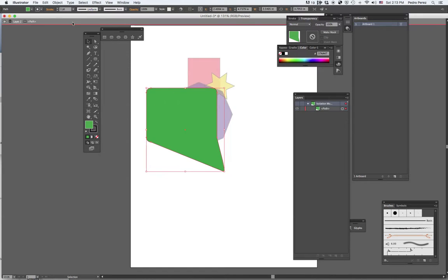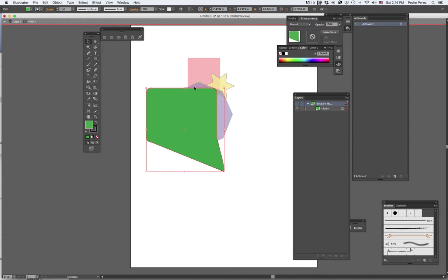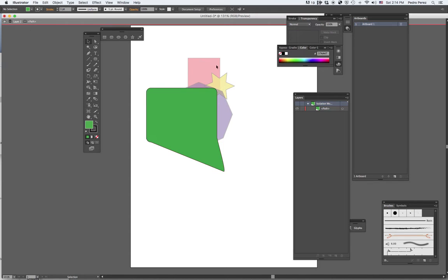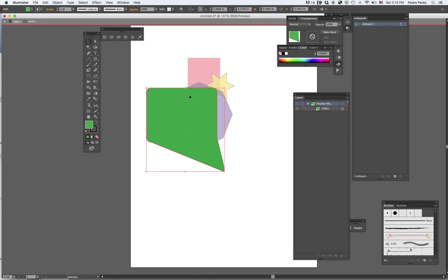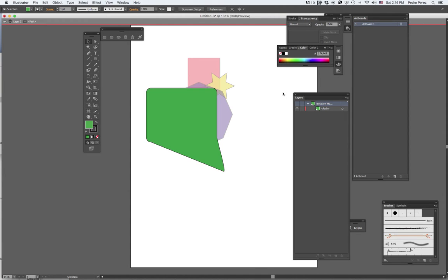The idea of isolation mode is that all the other layers become kind of invisible. They fade a lot away. And then you can just work in a particular shape without having to worry about clicking the other stuff by accident. You see, I can click this one, but I cannot click this other one because I'm in isolation mode.